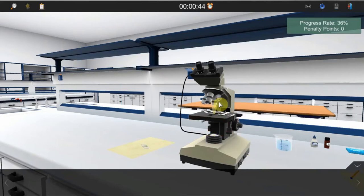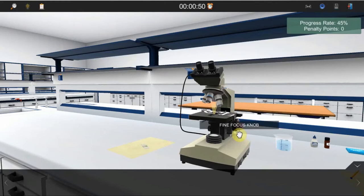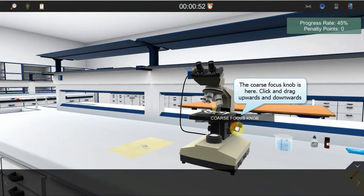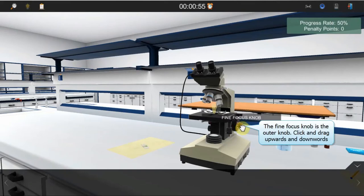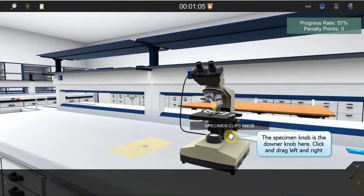Rotate the revolving nosepiece to the right to set the 4x objective lens into position. Test the coarse focus and the fine focus knobs by rotating them in both up and down directions. Test the stage and specimen knobs by rotating them in both left and right directions.